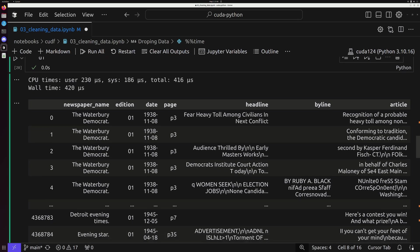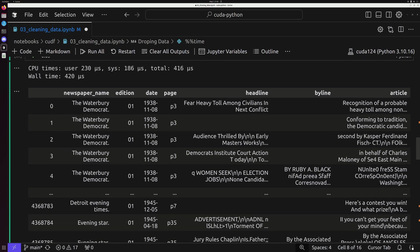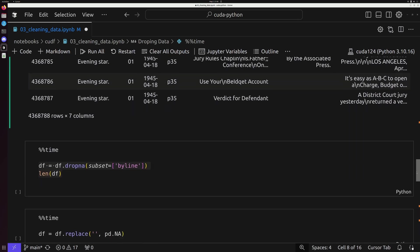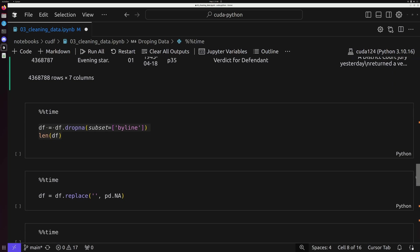And as we can tell, that article ID field is now completely gone. We've effectively dropped that entire column. We can also drop things that are NA or NAN or they have empty values.